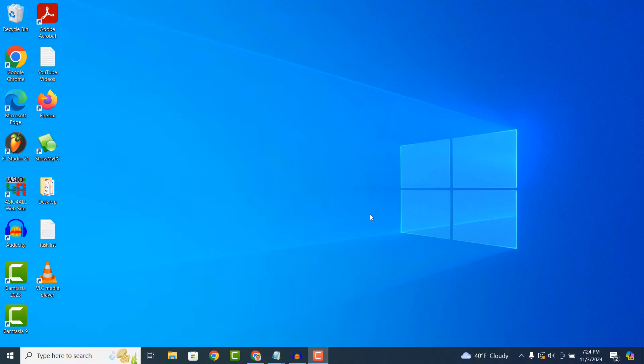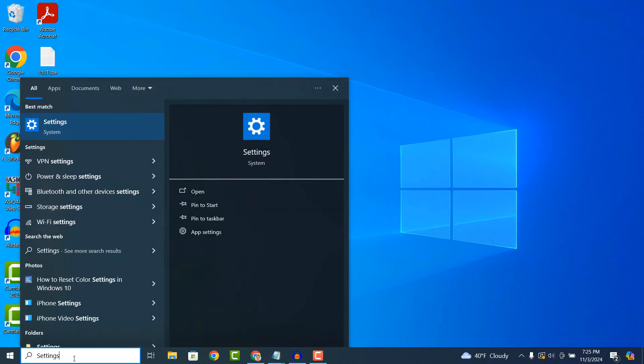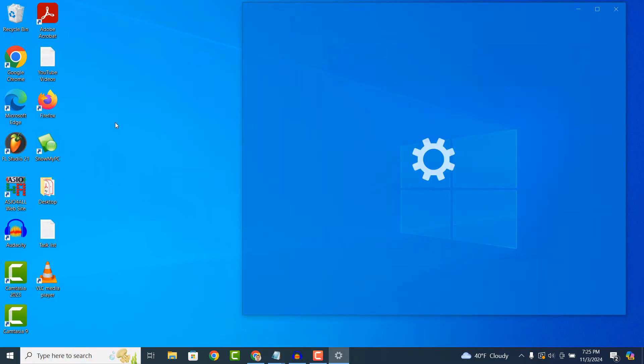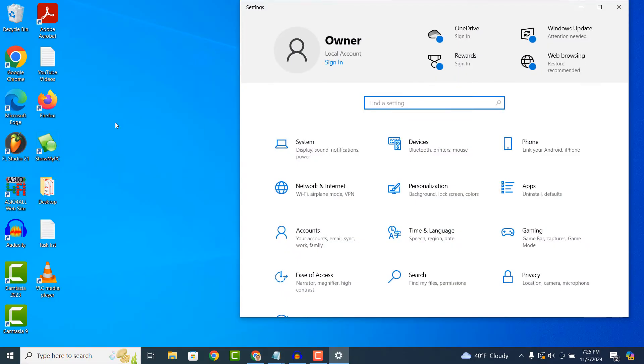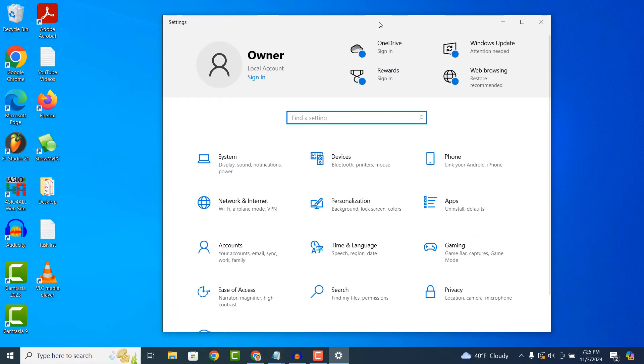To get started with resetting your color settings in Windows, go into the Windows start bar and type in settings and click on the settings search result. From the settings dialog window, click on the system menu item.